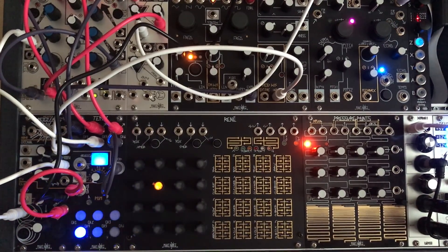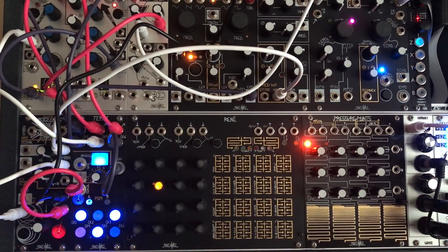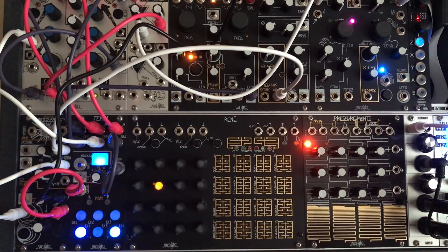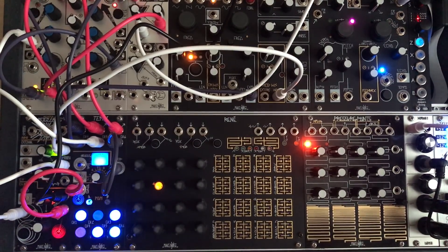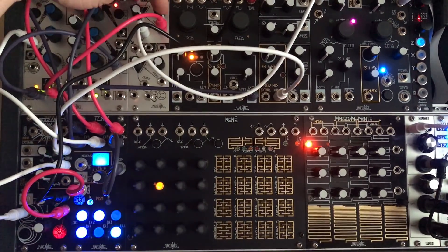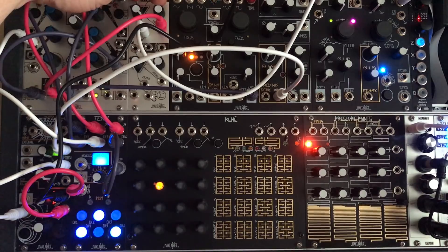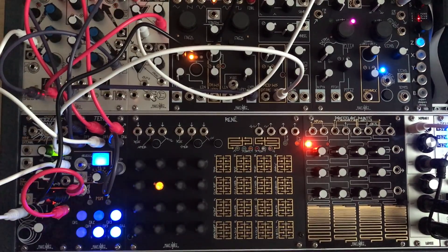Now we have something kind of visible. And now the sequence is going to repeat. So in order to make it more interesting we can change the sequence.